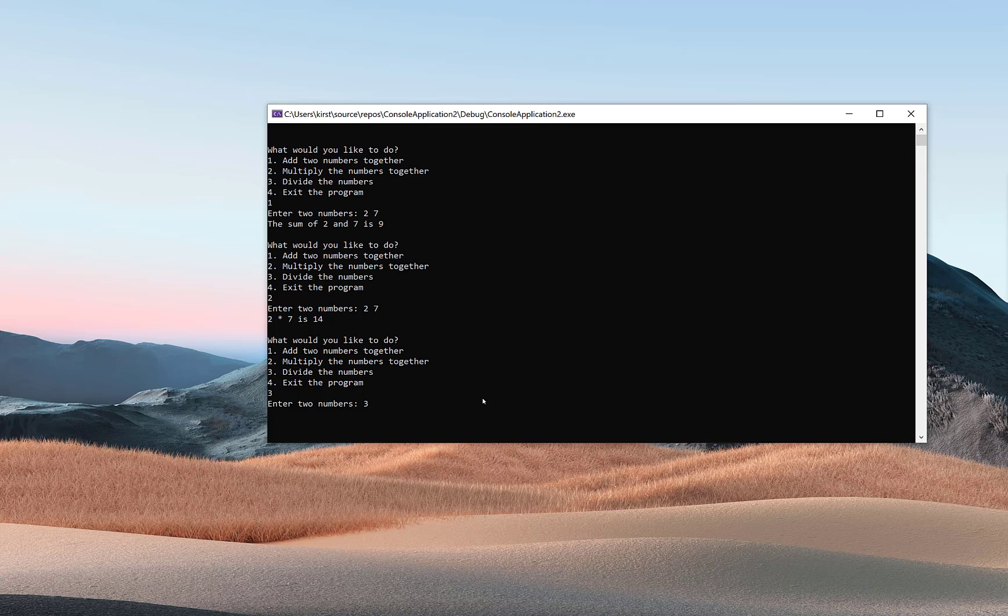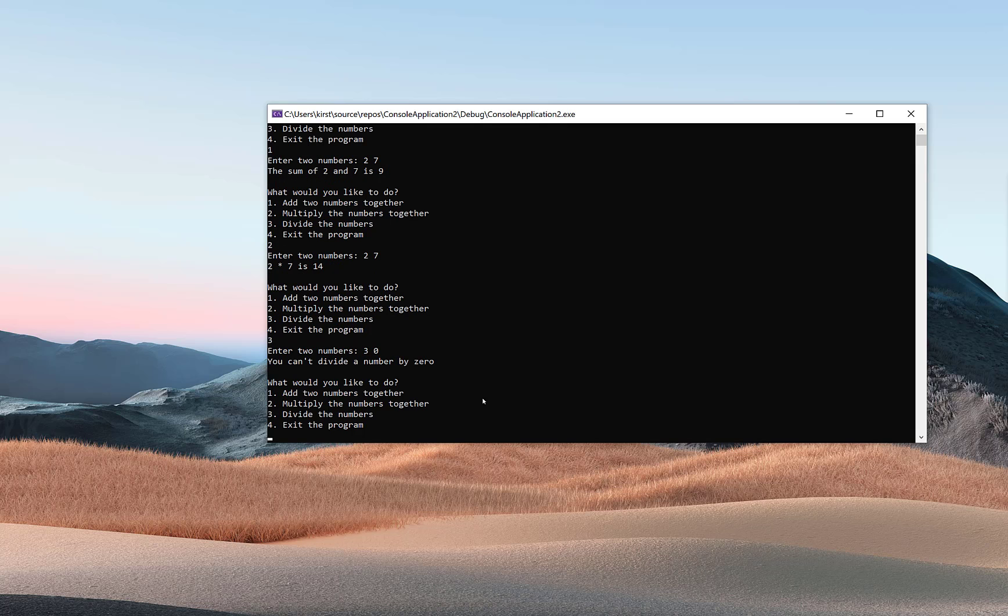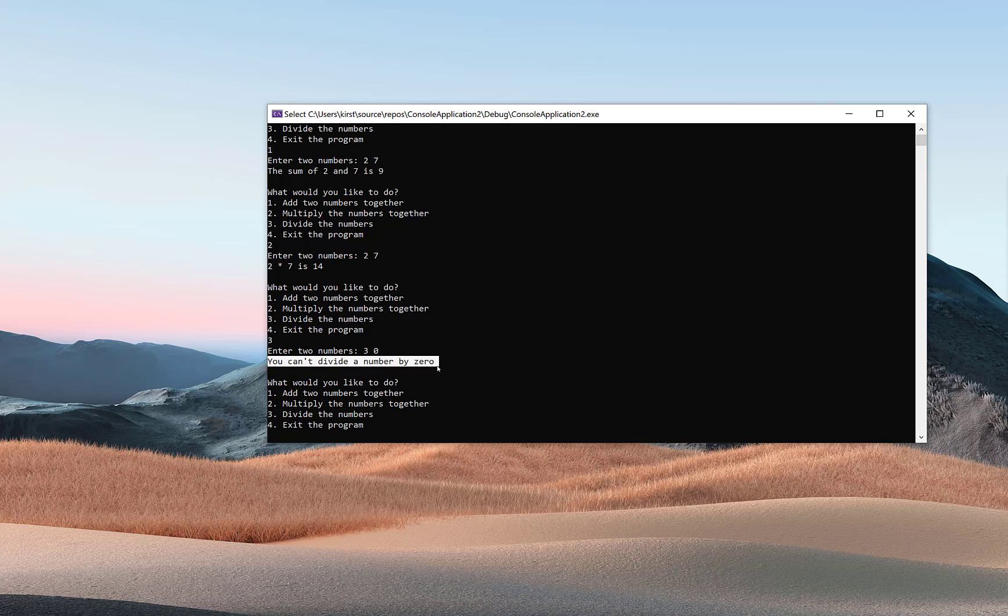If the user types in a three and a zero, I have something in place saying, 'Oops, you can't divide a number by zero,' because I don't want my program to crash since it cannot compute three divided by zero.